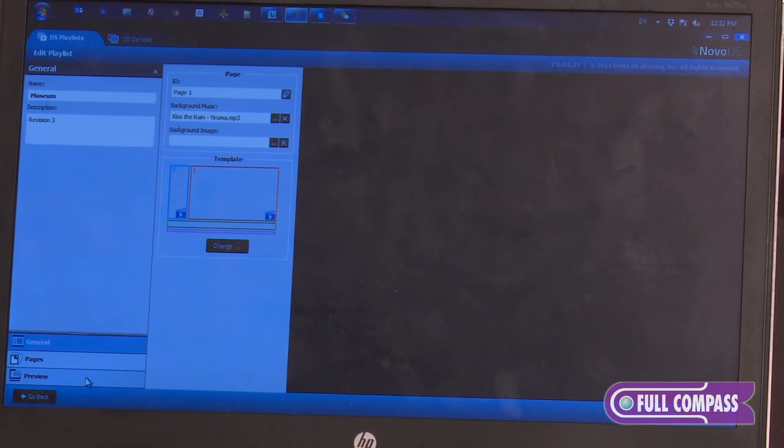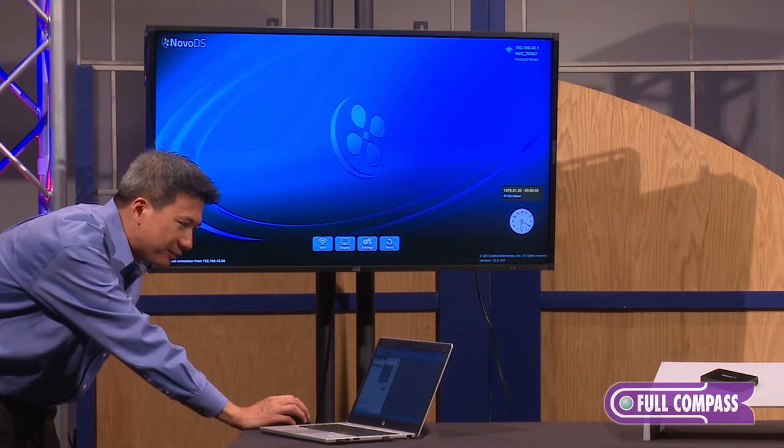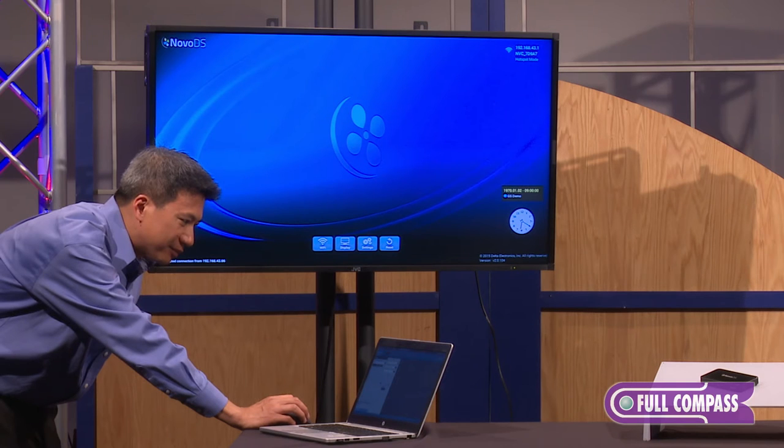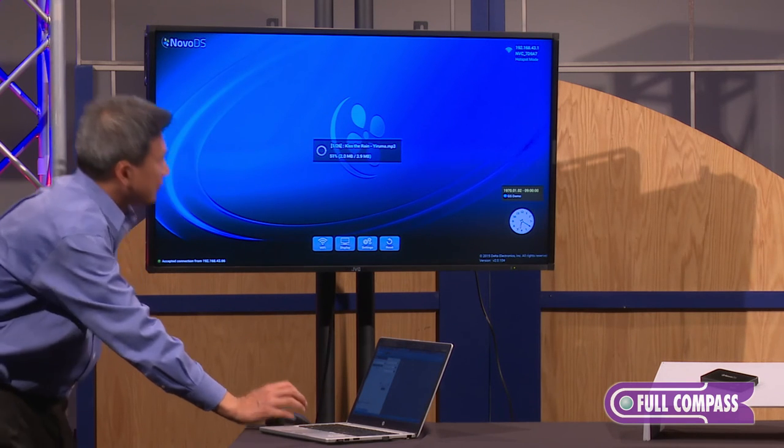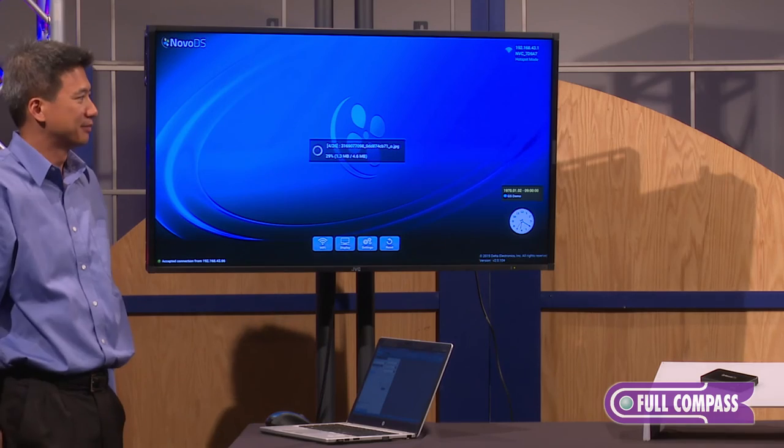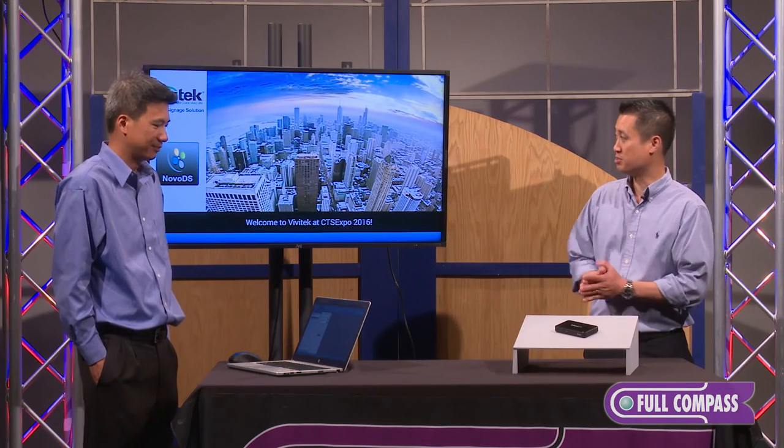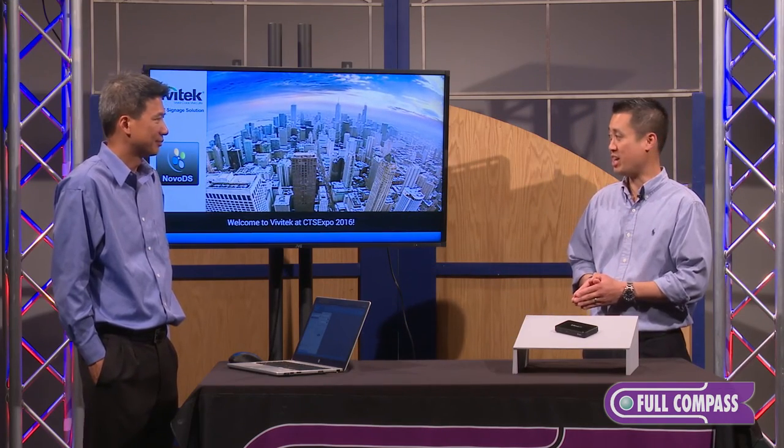And we're done. And you'll see on the monitor what we completed in about a minute. So this is the finished template that B.T. created.